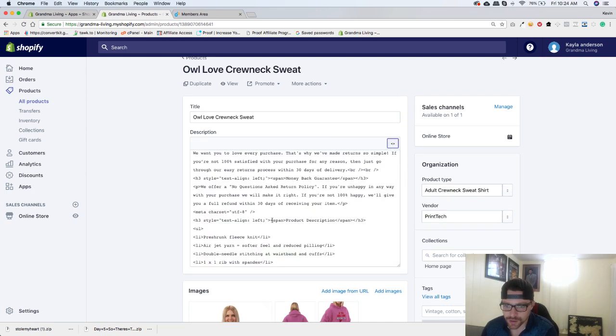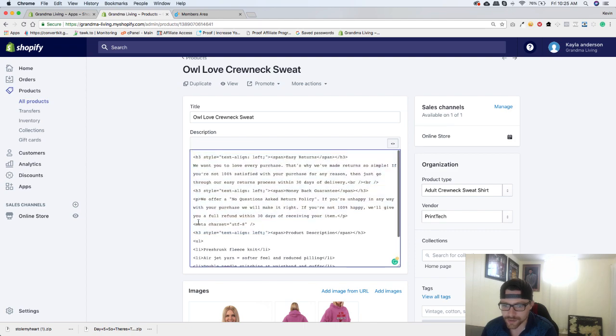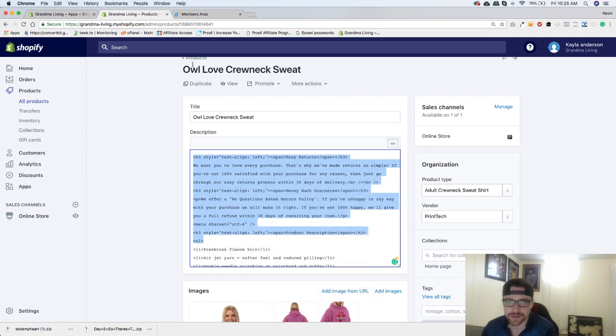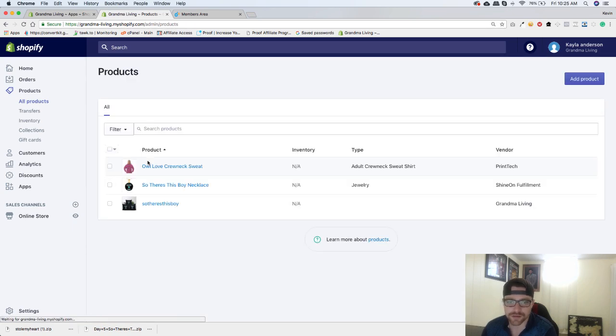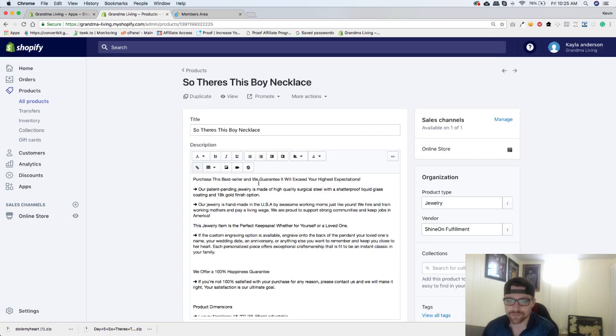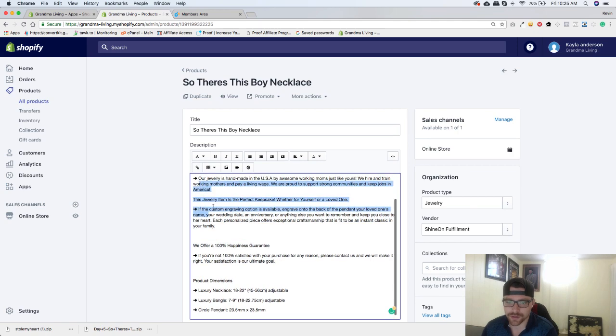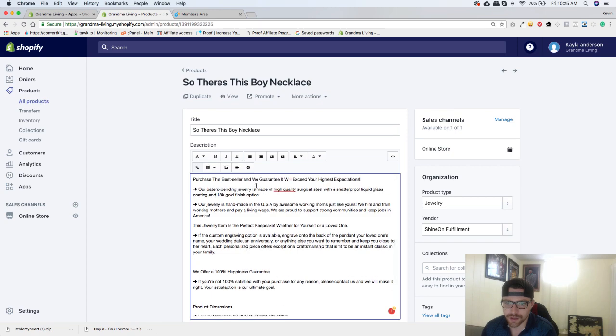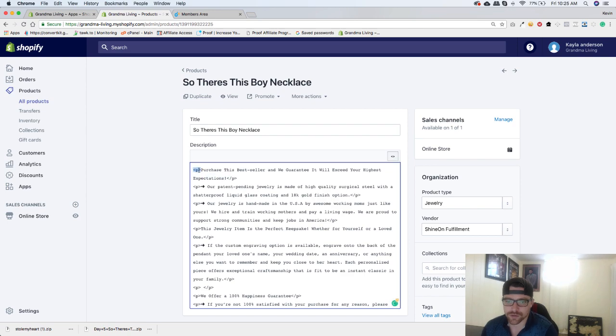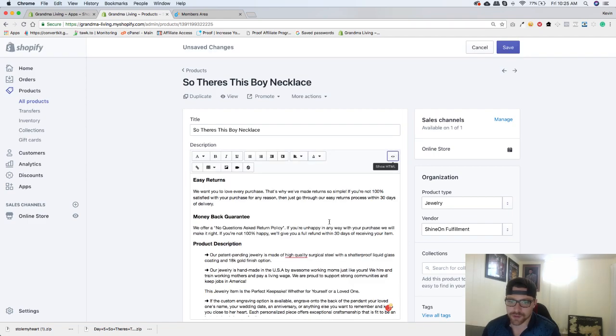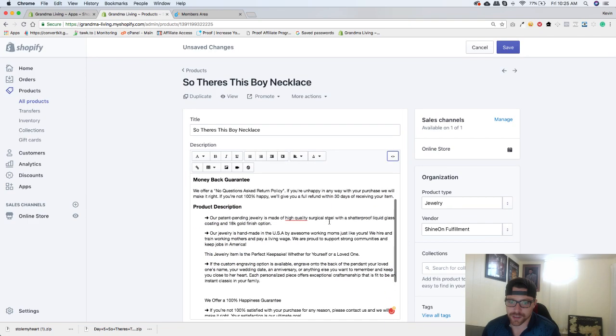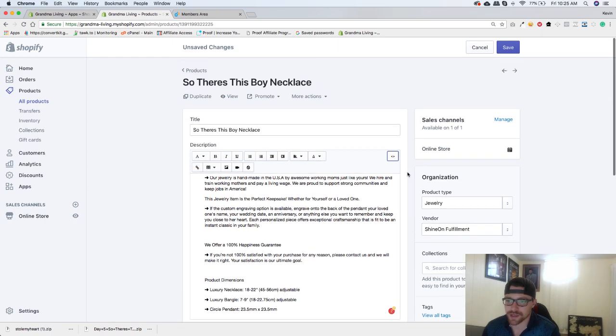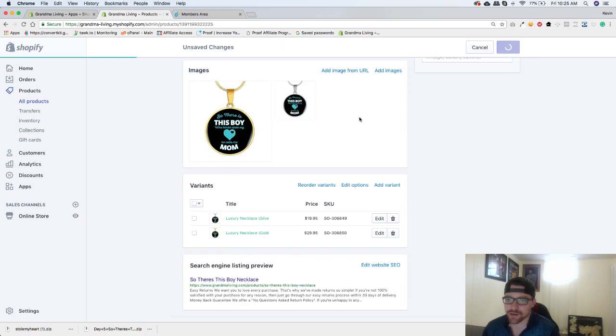So we're going to go right here and copy everything from this line up. So copy that, go back to products, go into our listing, and then we're going to do this here. We're going to click on this show HTML button. And we are going to paste this right there. Just like that. And then you can see the product description's in there. Everything is there.